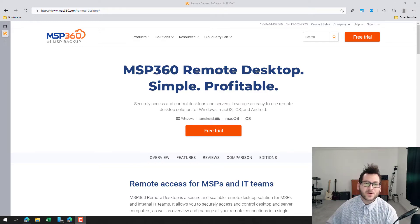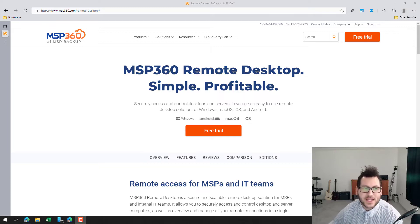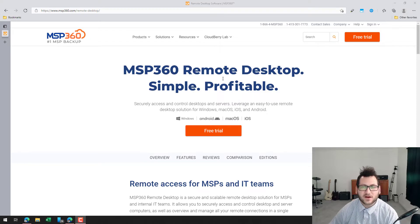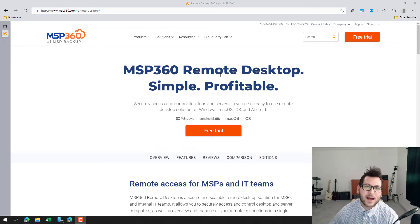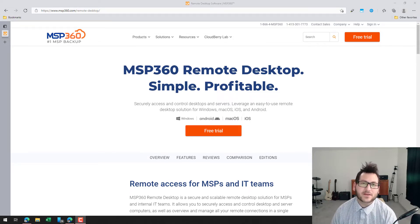Hey guys, HaxerTech here for another video. Today we're going to be talking about MSP360's remote desktop application. I'm really excited about this video because this is a tool that I fairly recently found and personally use to access my devices. We're going to compare this today to one of the big competitors in the market, TeamViewer.